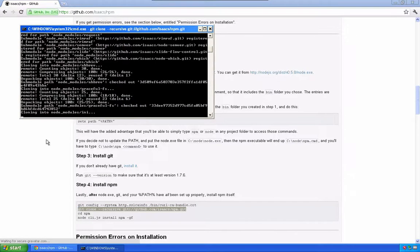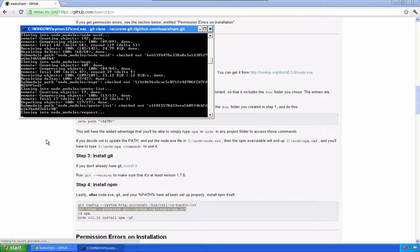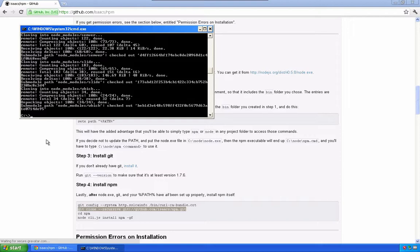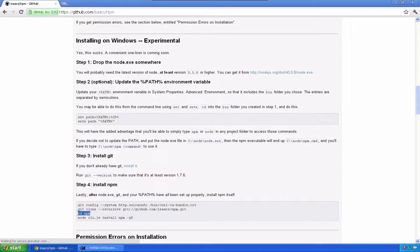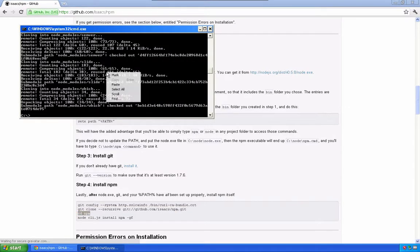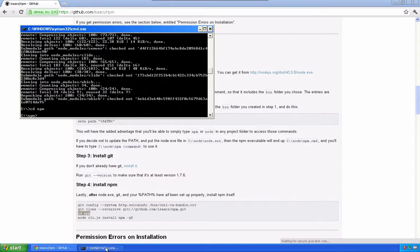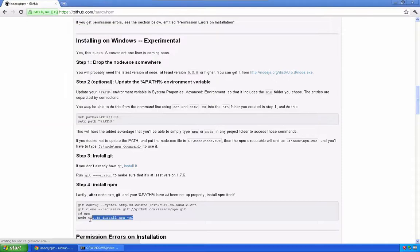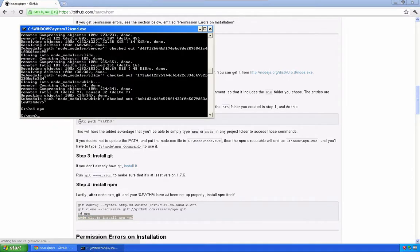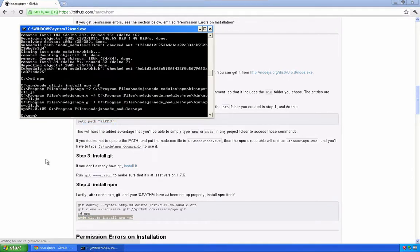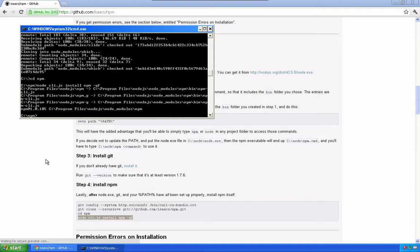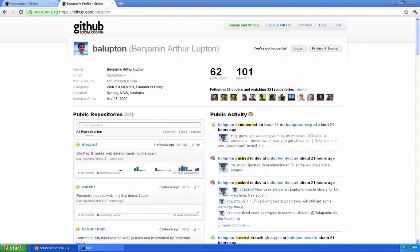This one takes a while, so I'll let it fast forward. And that's it. NPM is now installed, and so is Node. I'm Benjamin Lupton, and thank you for watching. I'll see you in the next video.